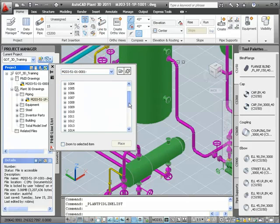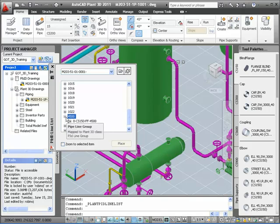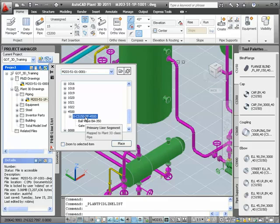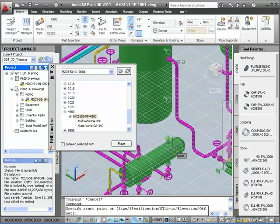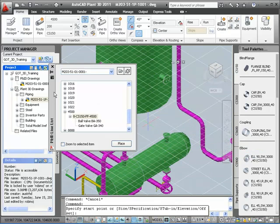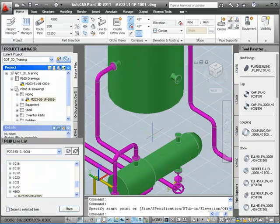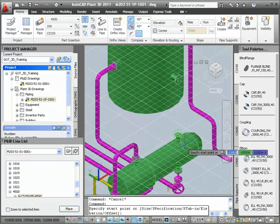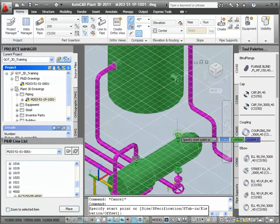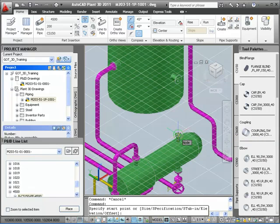In the list, I'll scroll down to find our line number of 4500. If we expand this number, we can see the two valves — the ball valve and the gate valve. I'll select the line first and click Place to add the pipe to the model. It's a little crowded, so I'll dock the line list on the left and try it again. I select the line, click the Place button, snap to the nozzle, and navigate to the end nozzle on the tank.